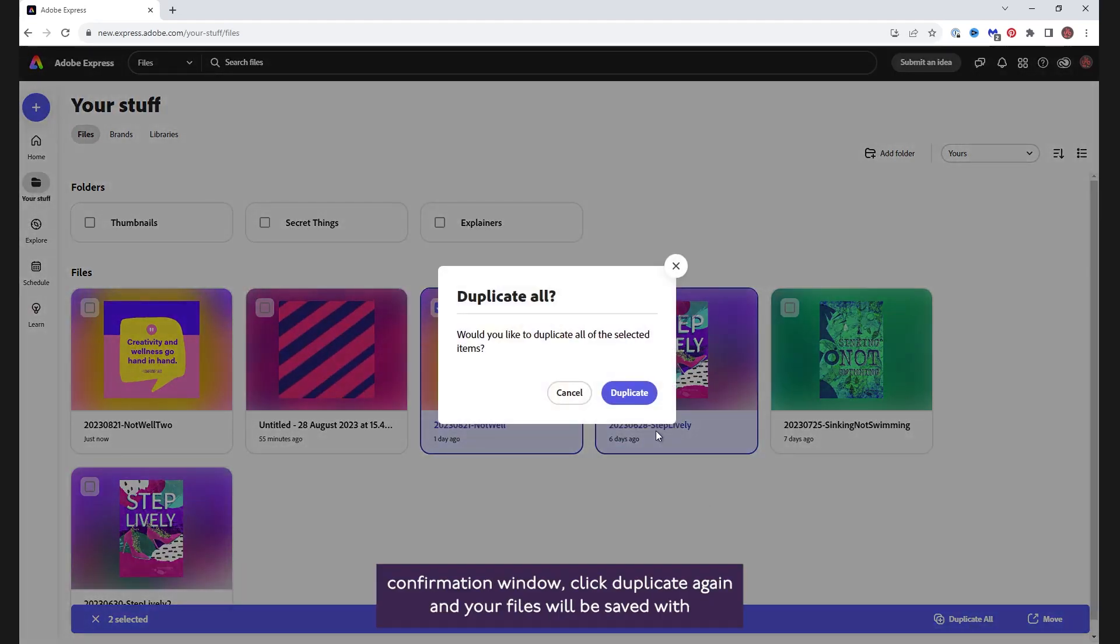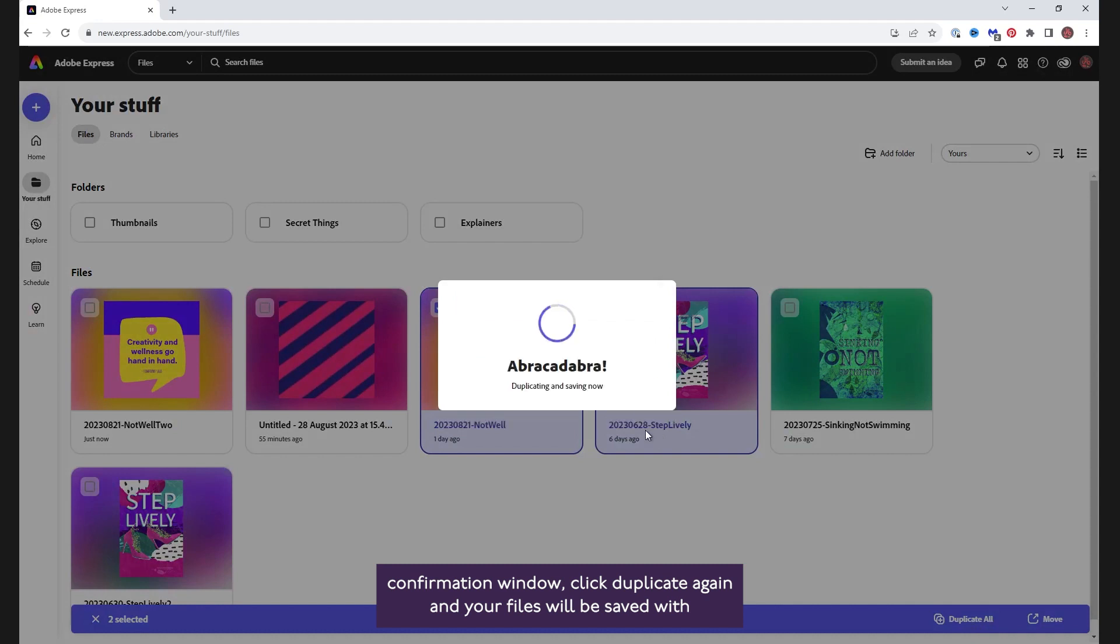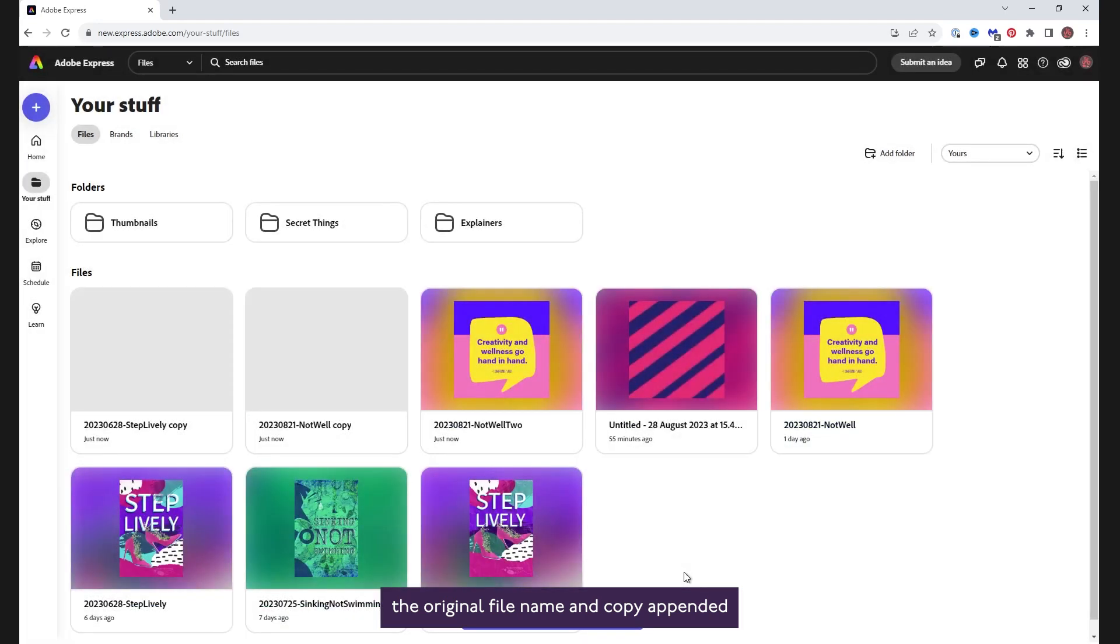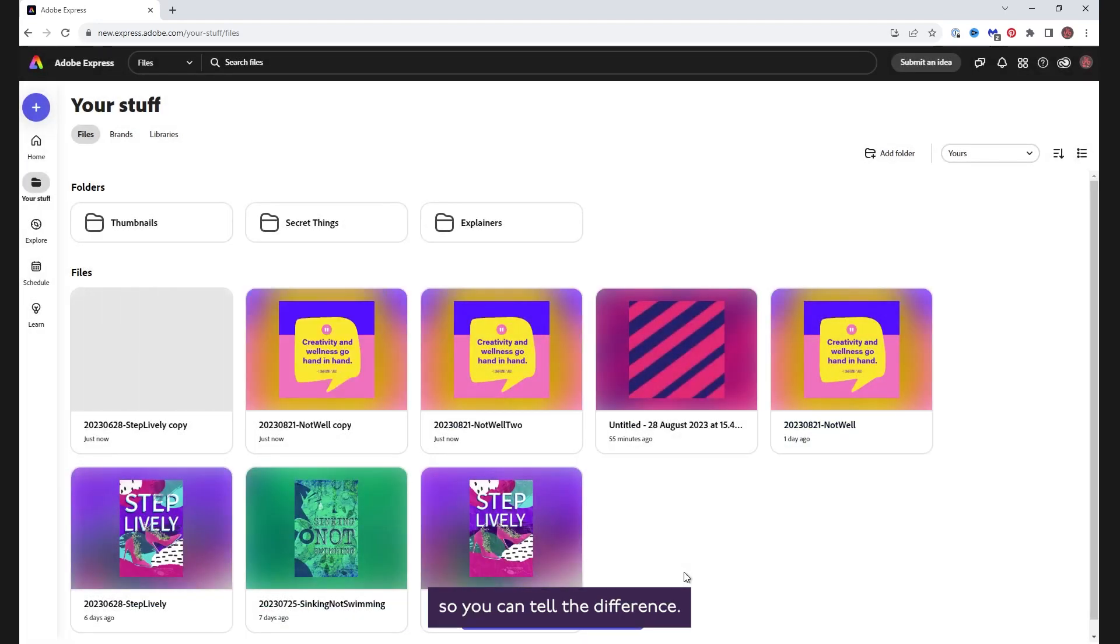You'll get a confirmation window. Click Duplicate again and your files will be saved with the original file name and copy appended, so you can tell the difference.